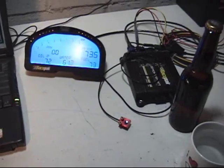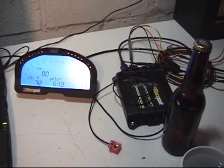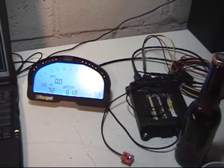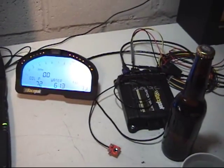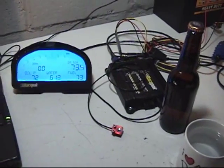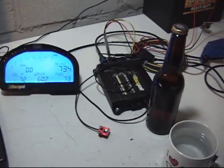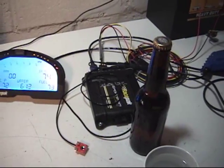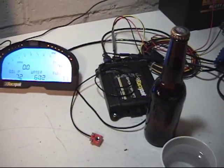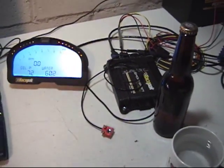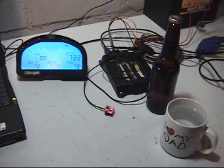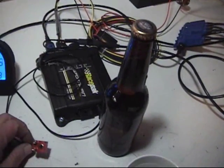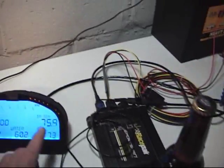Now, RacePak of course makes sensors for exhaust and EGTs and this would not replace that. And even say for a liquid temperature of oil temperature if you wanted to monitor that the whole season, you would want to buy the correct sensor. But if you're just interested in monitoring some things and moving this sensor around to six different places over the course of the racing season, this is an excellent buy at $325 to be able to do that.